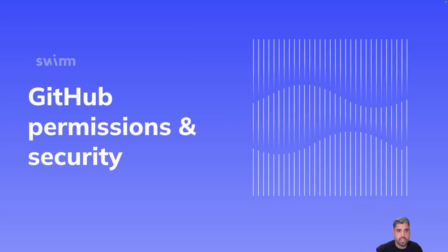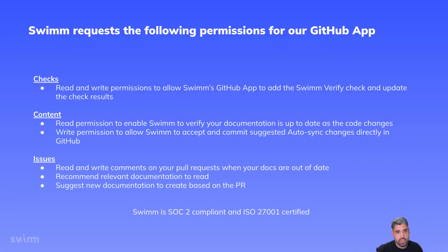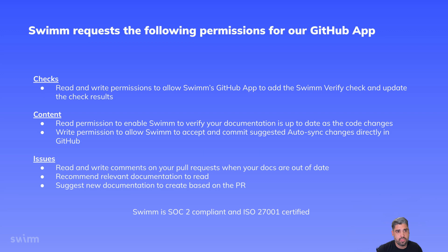Lastly, I'd like to give you an overview as to why SWIM requests certain permissions from our GitHub app. For checks, we ask for read and write permissions to allow SWIM's GitHub app to add the SWIM verify check and update those results once they're ready.